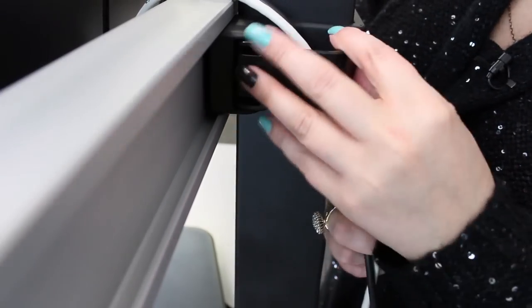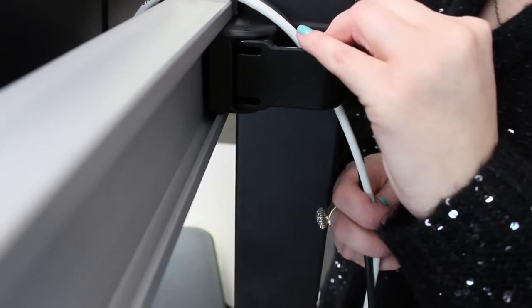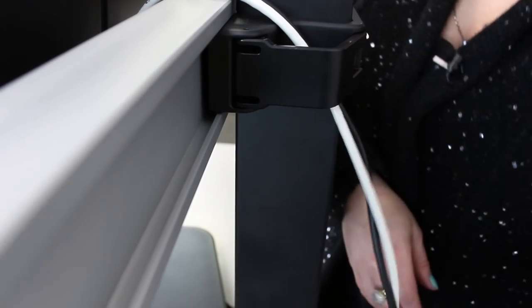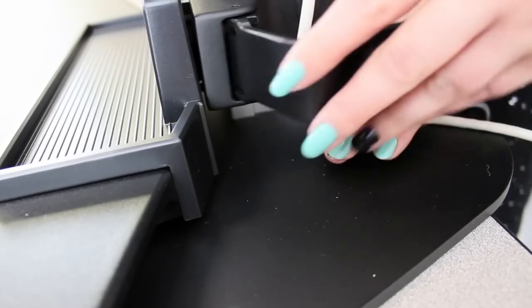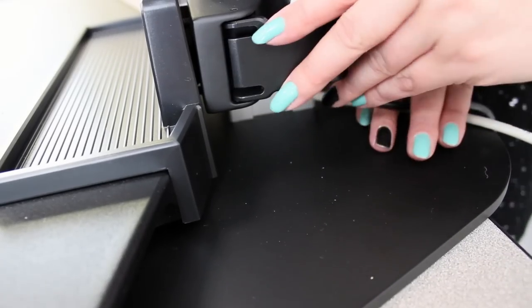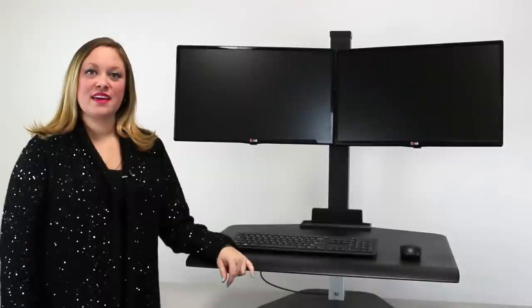Cable management is a breeze with the Winston. Simply clip your cables in the column behind your monitors and behind the storage tray to keep them organized and out of the way.